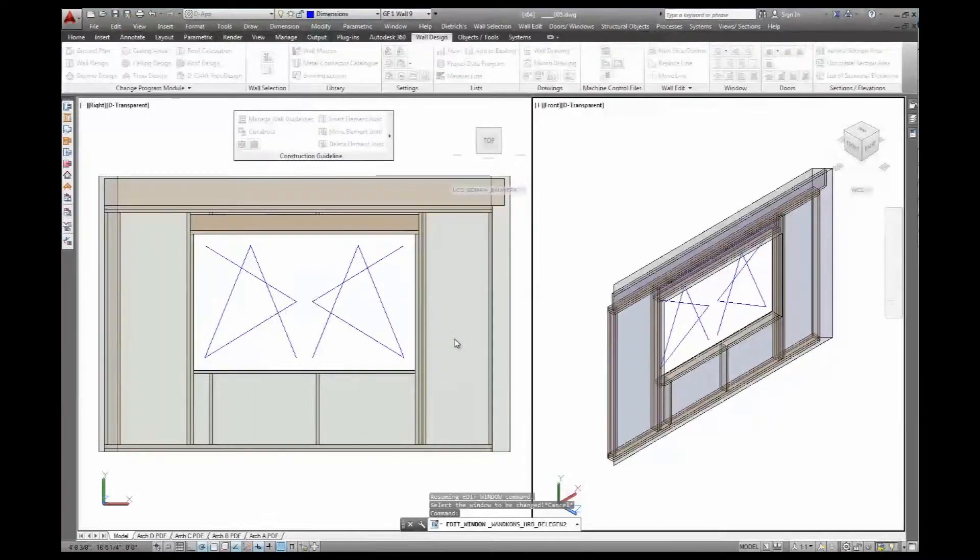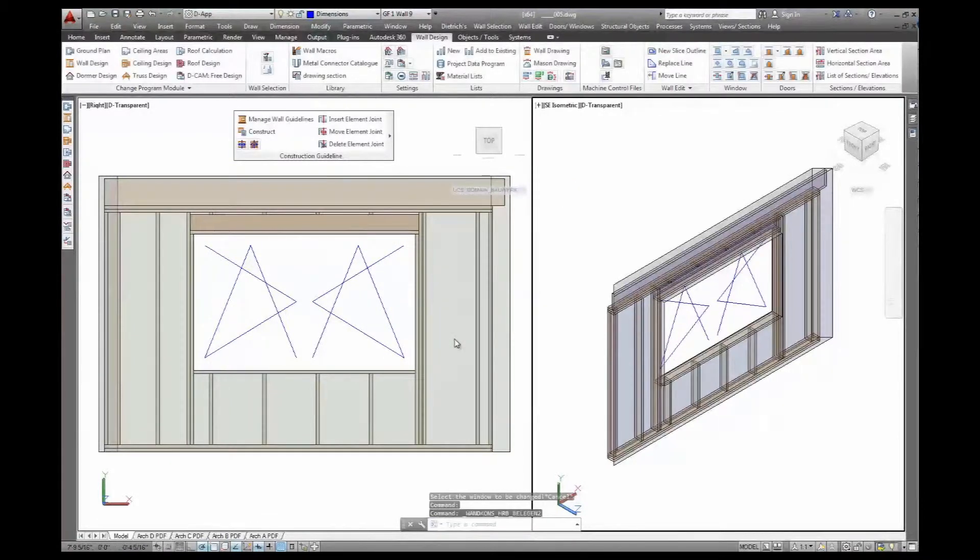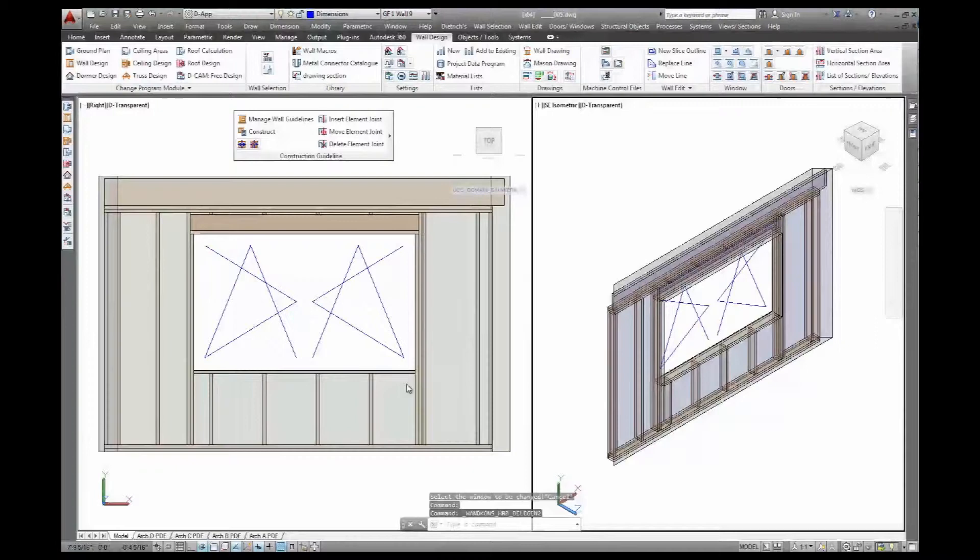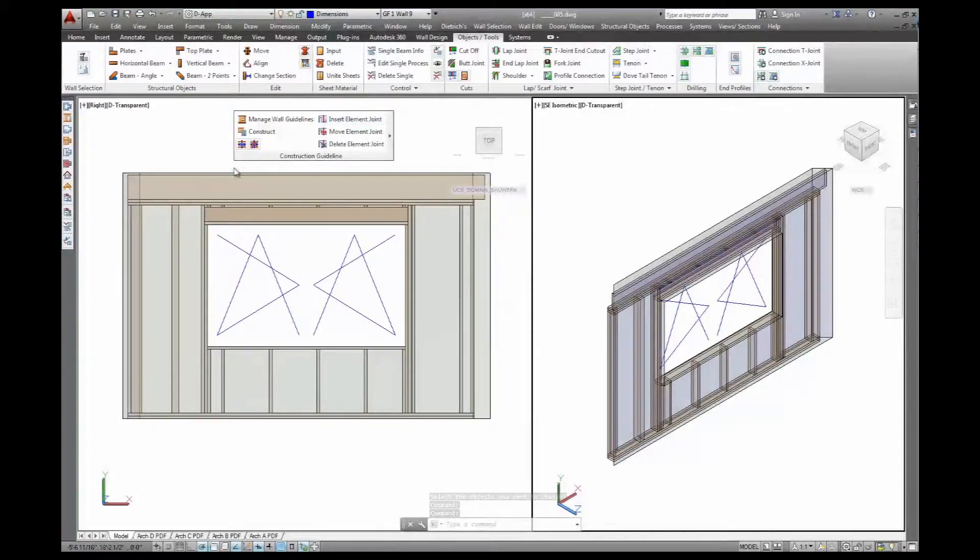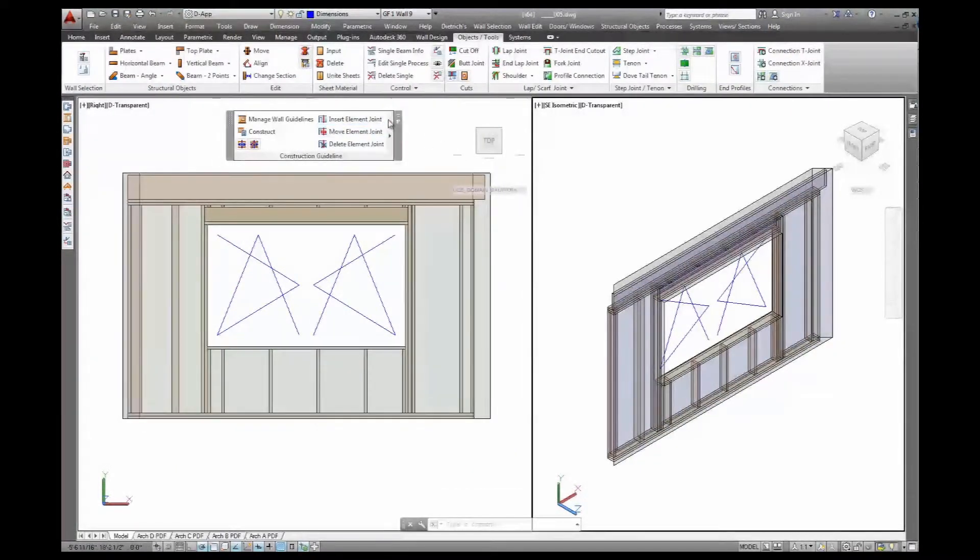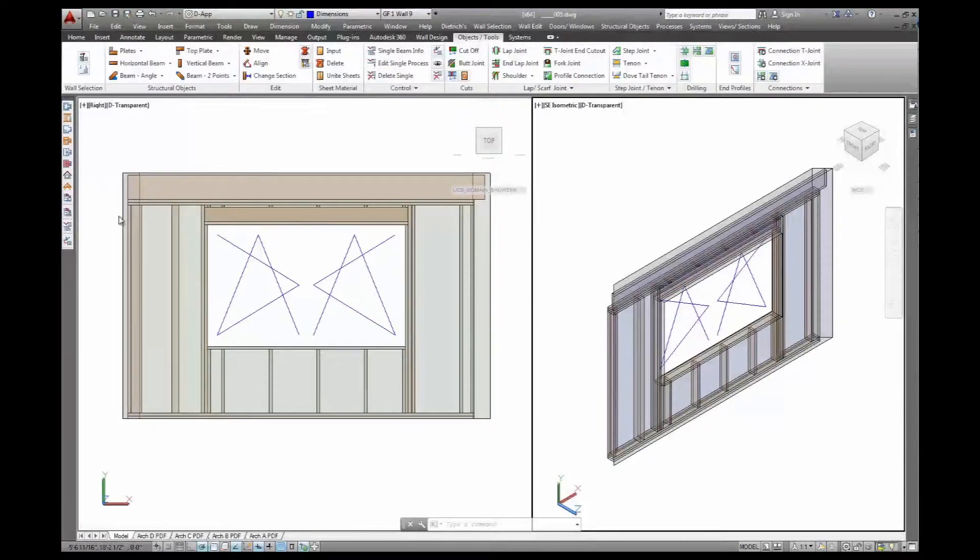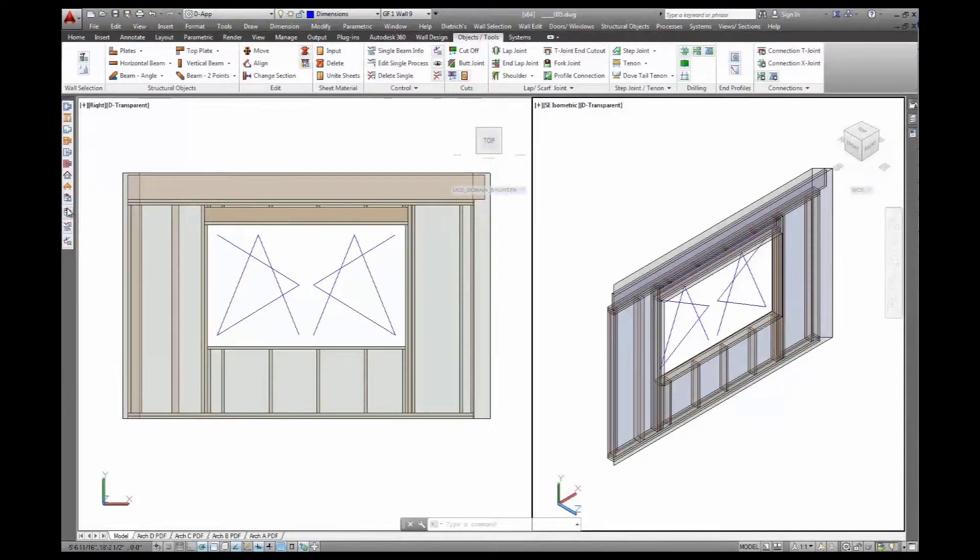There's a very fast way of parametrically changing things, editing windows - things that normally happen on site. Client wants a different window, and with a couple of mouse clicks, that's edited.